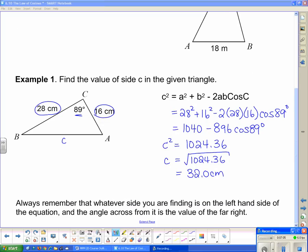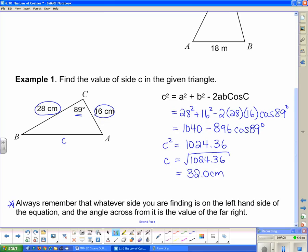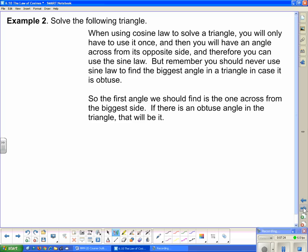A key reminder: whatever side you are finding is on the left-hand side of the equation, and the angle directly across from that side appears as angle C on the right-hand side of the formula.